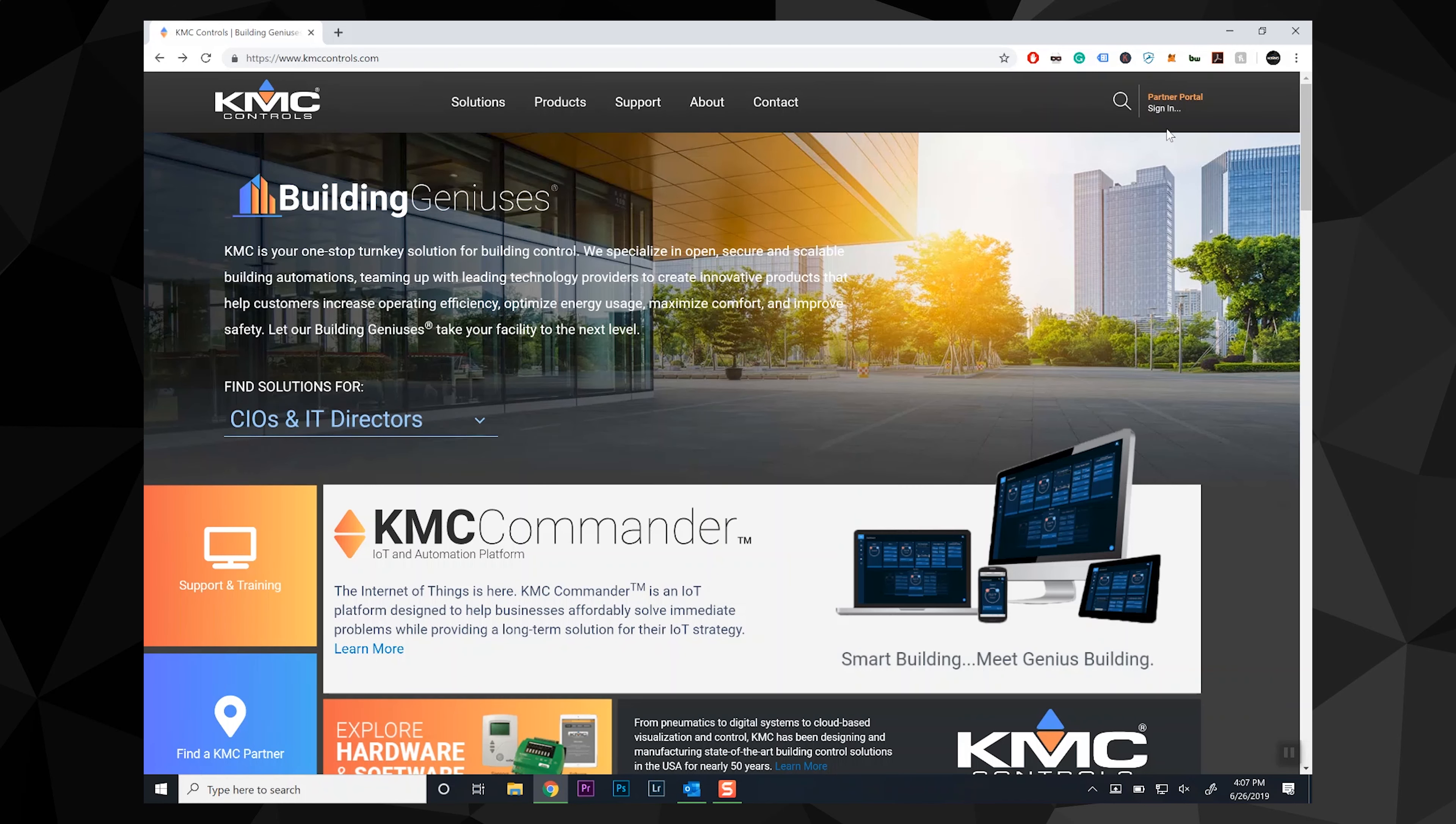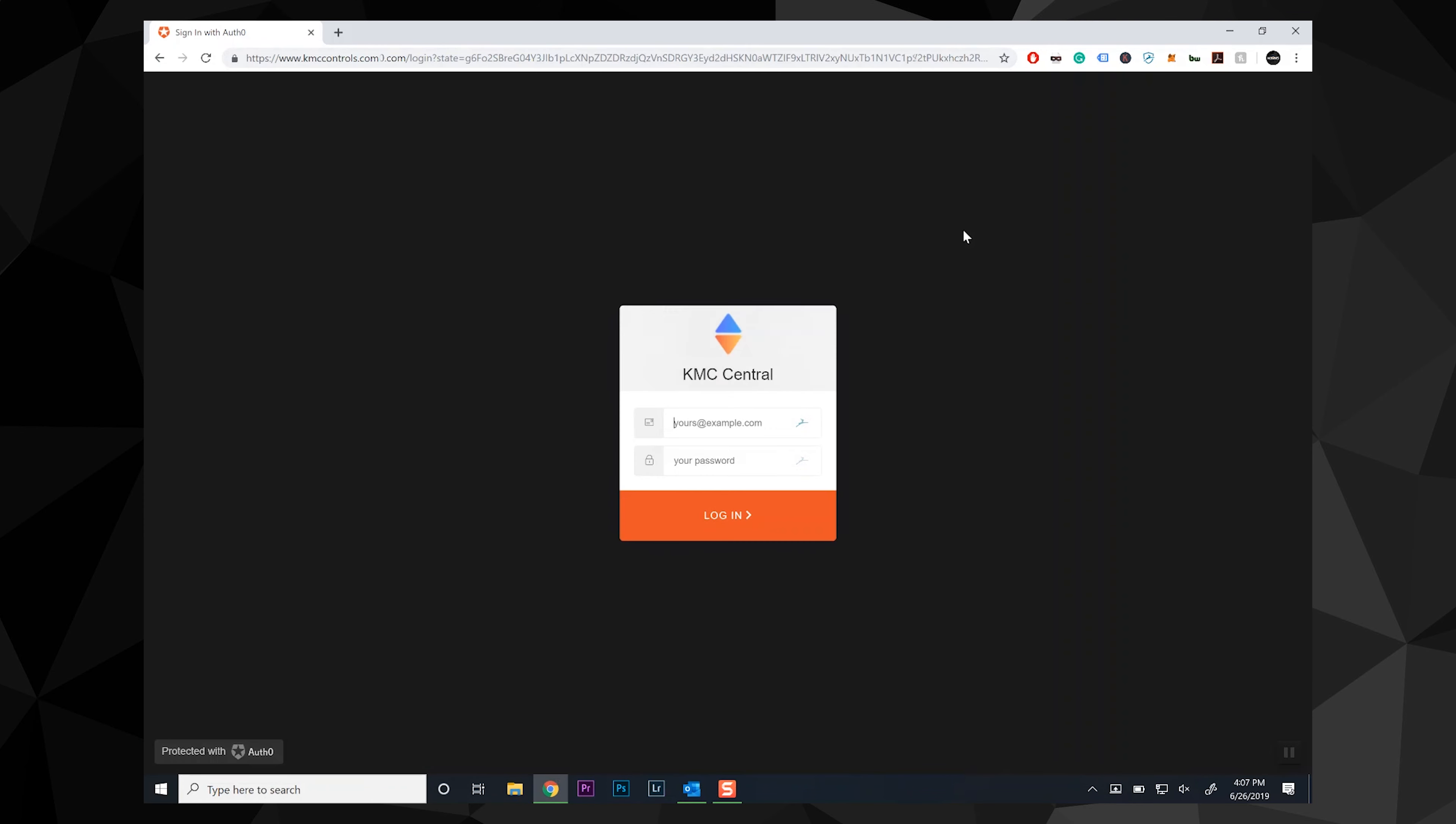You will find the login button for the partner portal in the same location as before on the right side of the top menu bar. Log in using your current credentials.